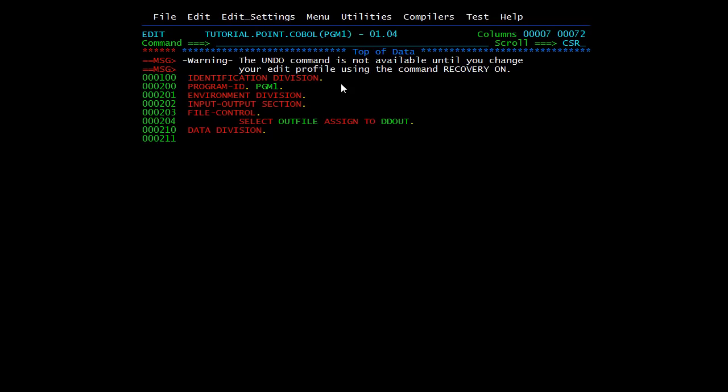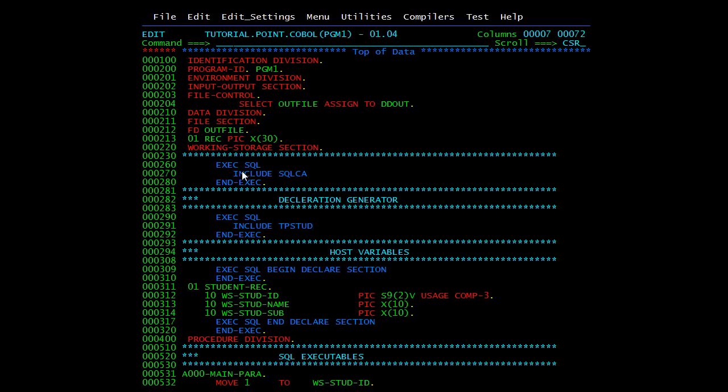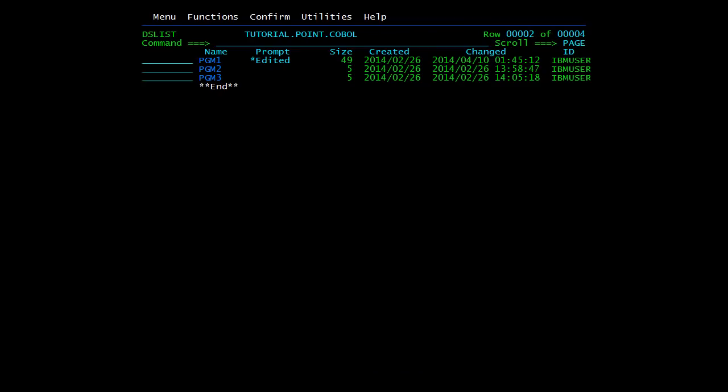Pre-compile first checks the syntax of all the embedded SQL statements, then checks the host variable names against the student table to see if data types match. The third step is to comment out all the SQL statements and replace them with equivalent COBOL call statements. Finally, it creates a DBRM — a database request module — which is a module that contains SQL statements separated from the program, stored as a member of a PDS.